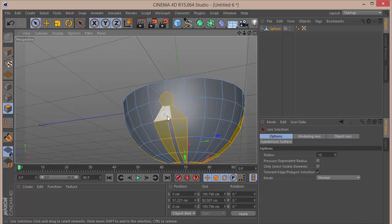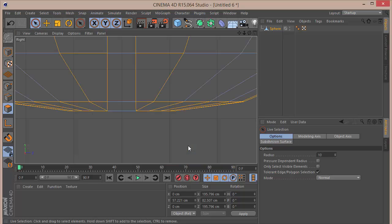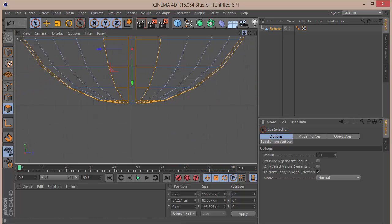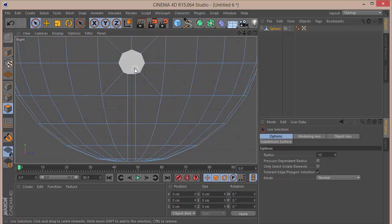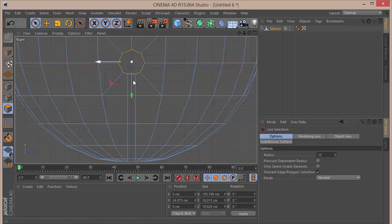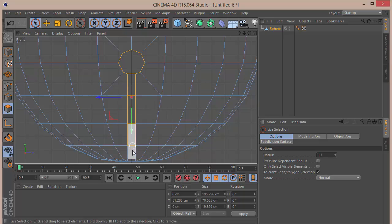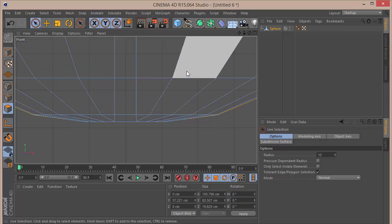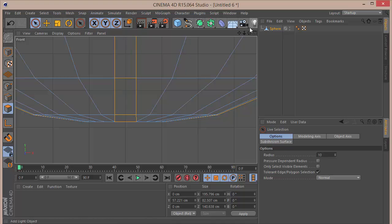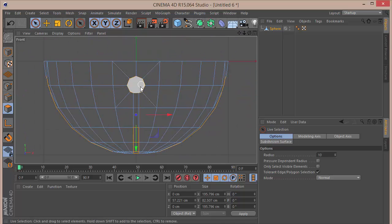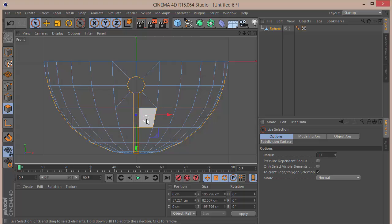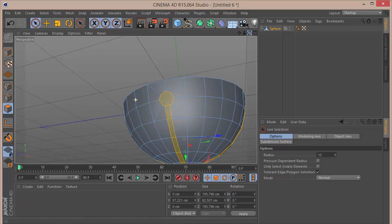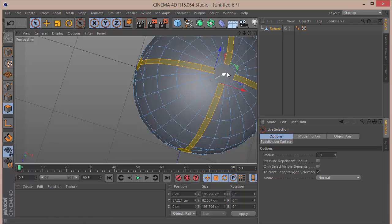Go into polygon selection. We can see some polygons are already selected but we don't want these. Go back to the right view, click away to deselect everything, then carefully select the polygons we need — basically creating a straight line. Let's go to the front view, select the correct polygons, and also select the one at the bottom.